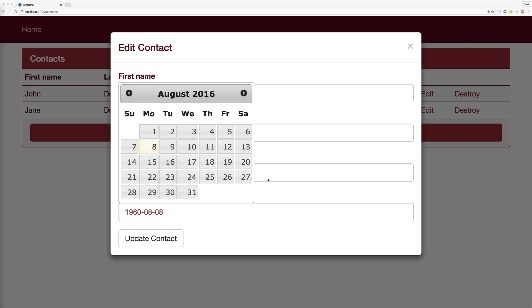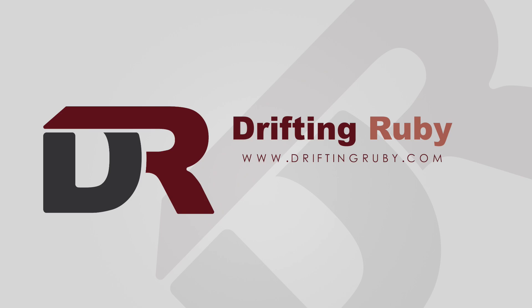Well that's all for this episode, thank you for watching. For more videos, check out driftinruby.com.